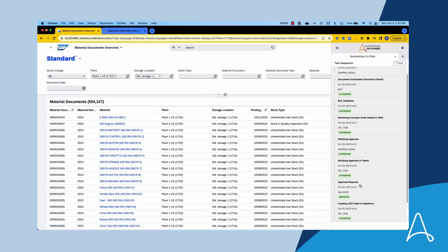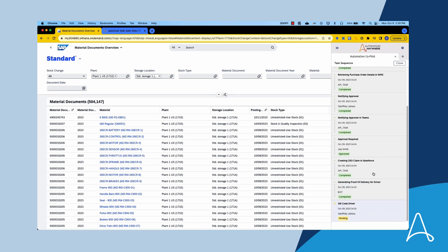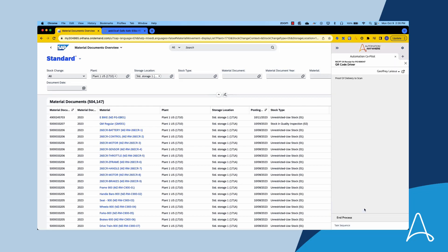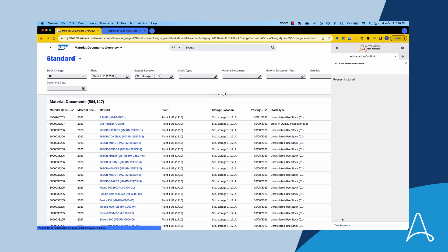Now that the approval has been confirmed, the process resumes by automating tedious tasks such as creating a claim in Salesforce for the purchase department and generating a proof of delivery for the driver. As the automation unfolds, Bria is presented with a QR code that she can show to the driver for scanning and delivery acceptance.